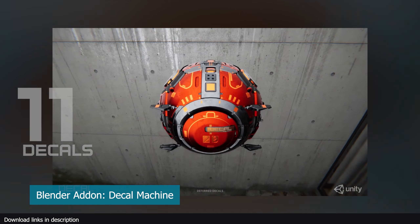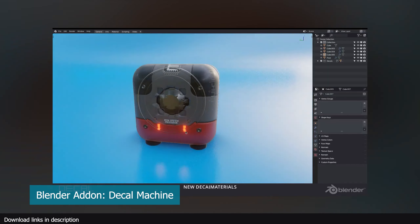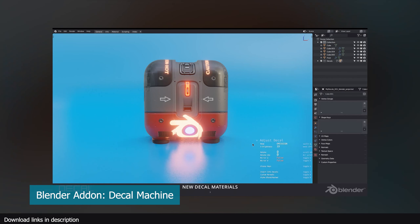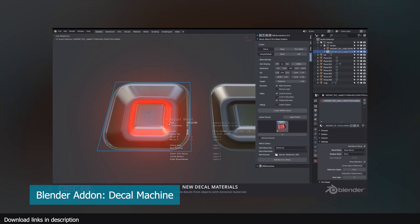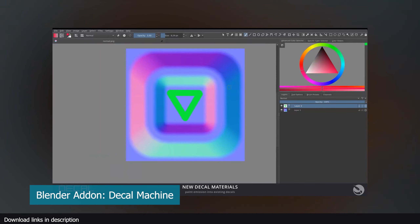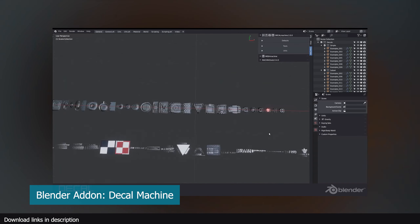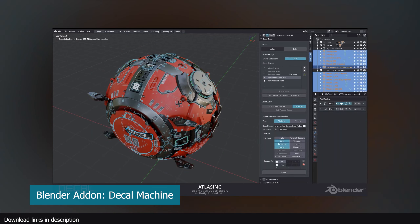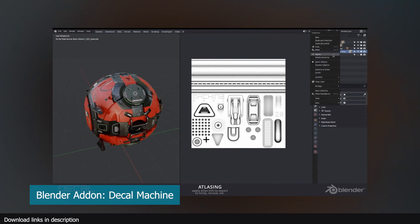Number eleven: decos. Decos are details plastered on an object — usually not part of the main object, but rendered as though they are. Decos could be geometry detail, like what the add-on Deco Machine offers. The deco itself is a texture on a plane rendered to look like actual geometry, part of the main object. The Deco Machine add-on does a great job at this, and their decos come with parallax shading support, which makes the decos look fused to the object.